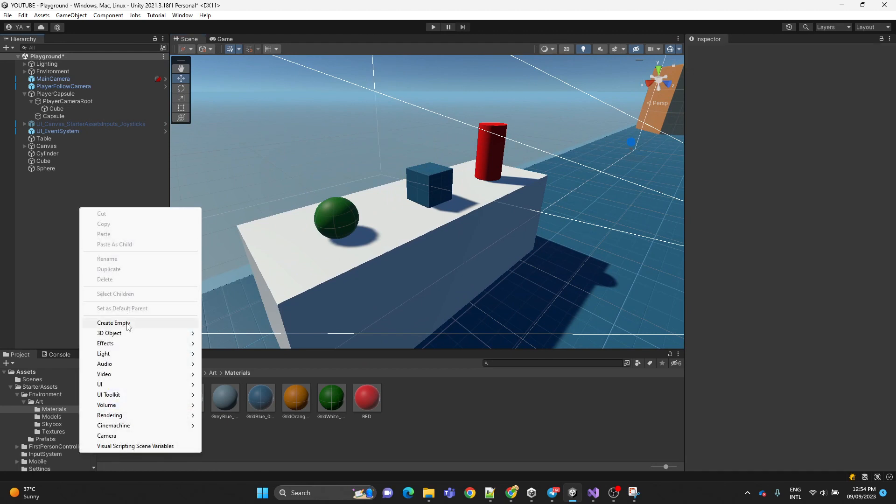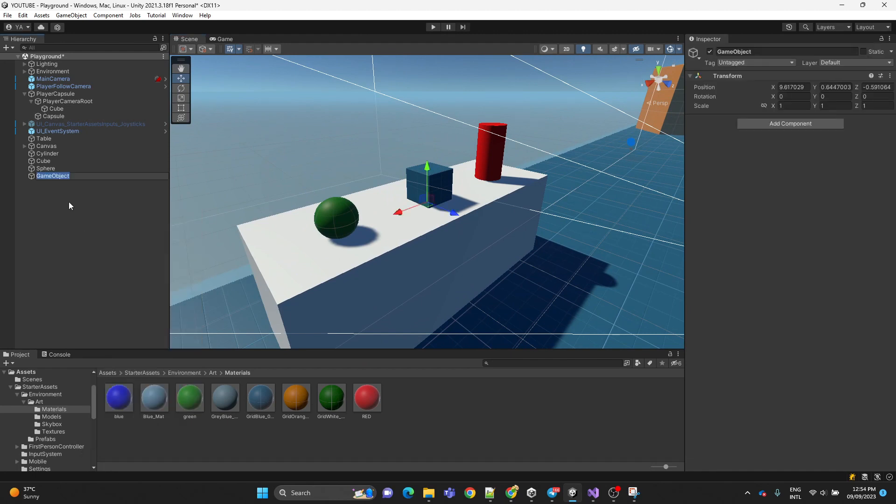And now we're going to create an empty object. You can name it whatever you want, I'm naming it interacting manager.